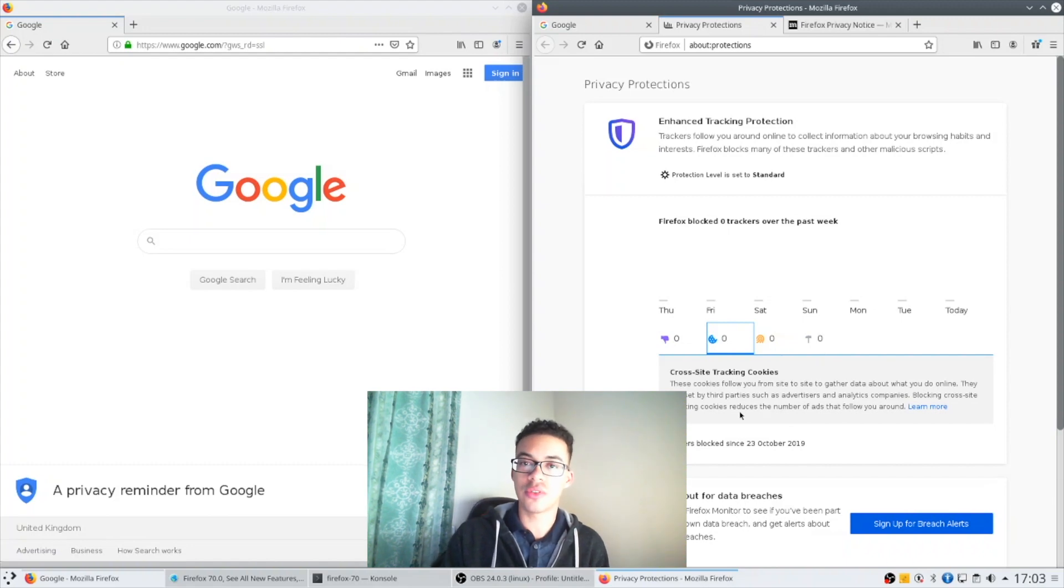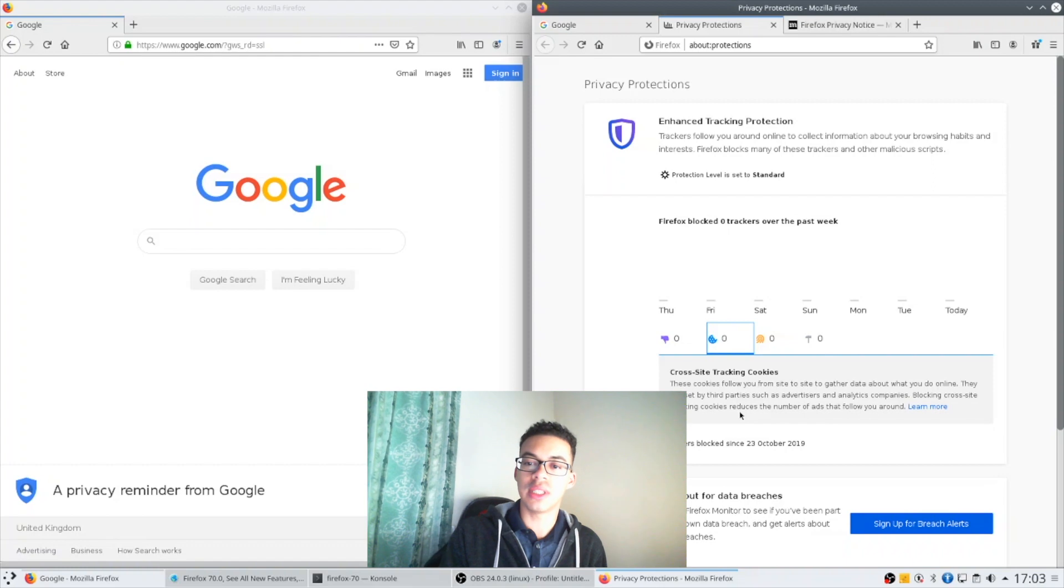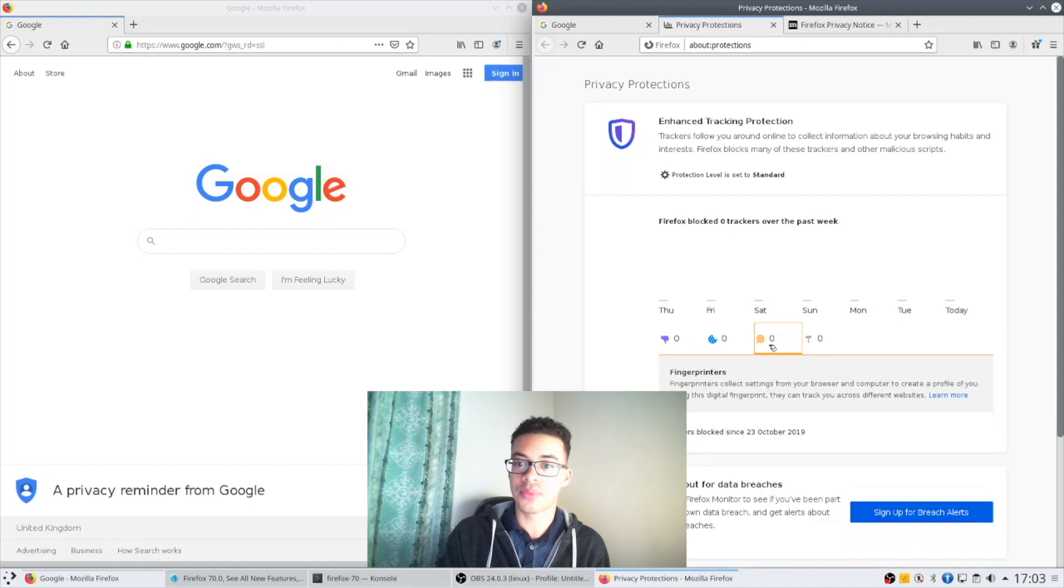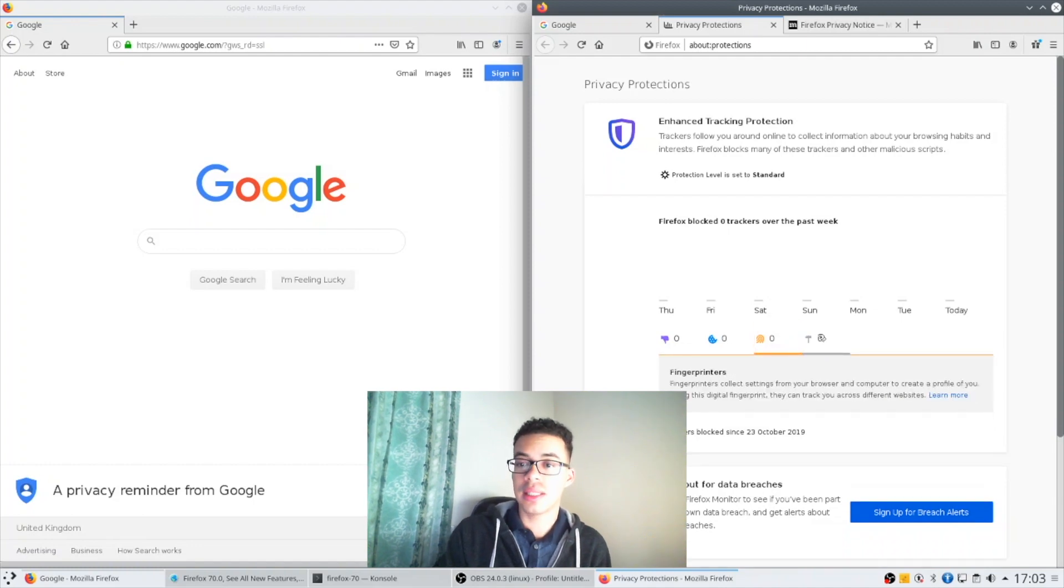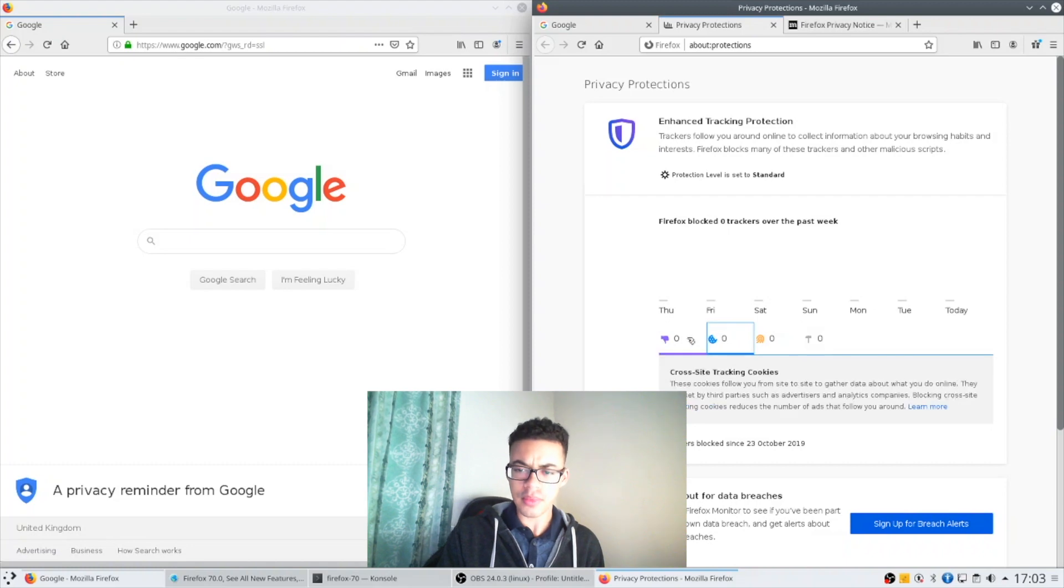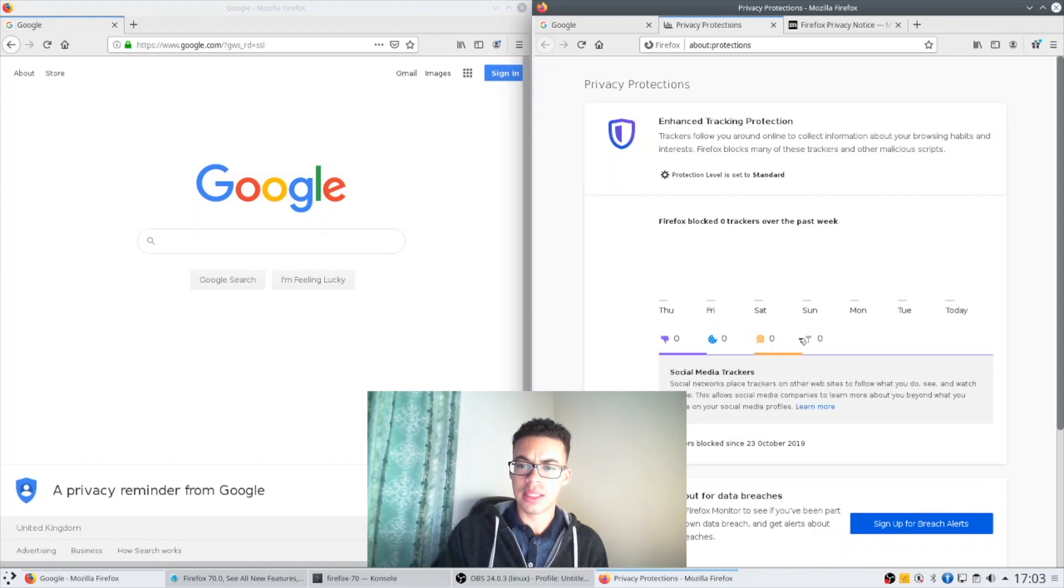But in this profile it's only tracking cookies that are cross-site will be blocked. You have fingerprinters and you have crypto miners. Now I think this is a very good breakdown.